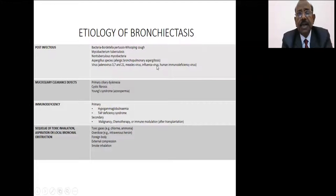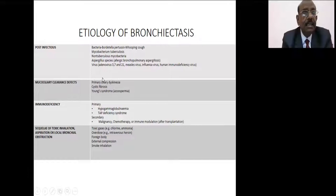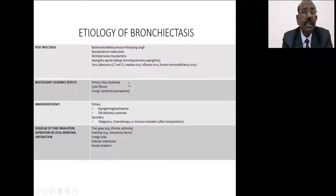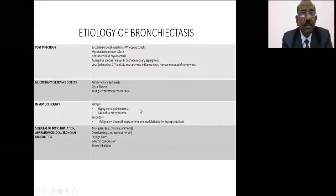Previously it was known that especially the measles virus, influenza virus, chickenpox virus, and smallpox virus can produce bronchiectasis post-infection. There could also be a mucociliary clearance defect — a congenital condition — mostly primary ciliary dyskinesia, even cystic fibrosis, and Young syndrome in which there is azoospermia.